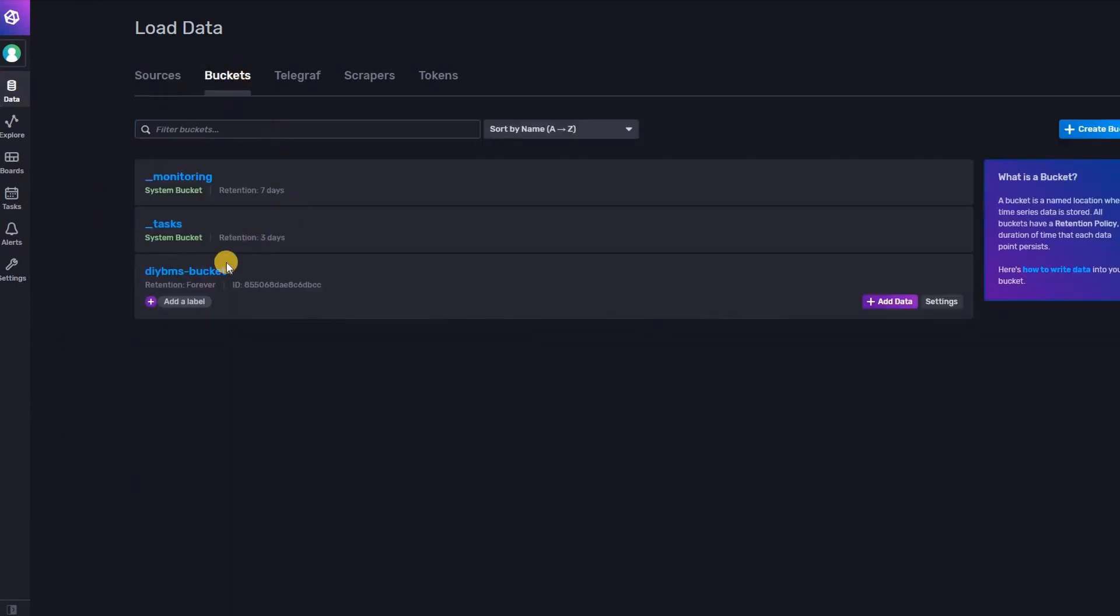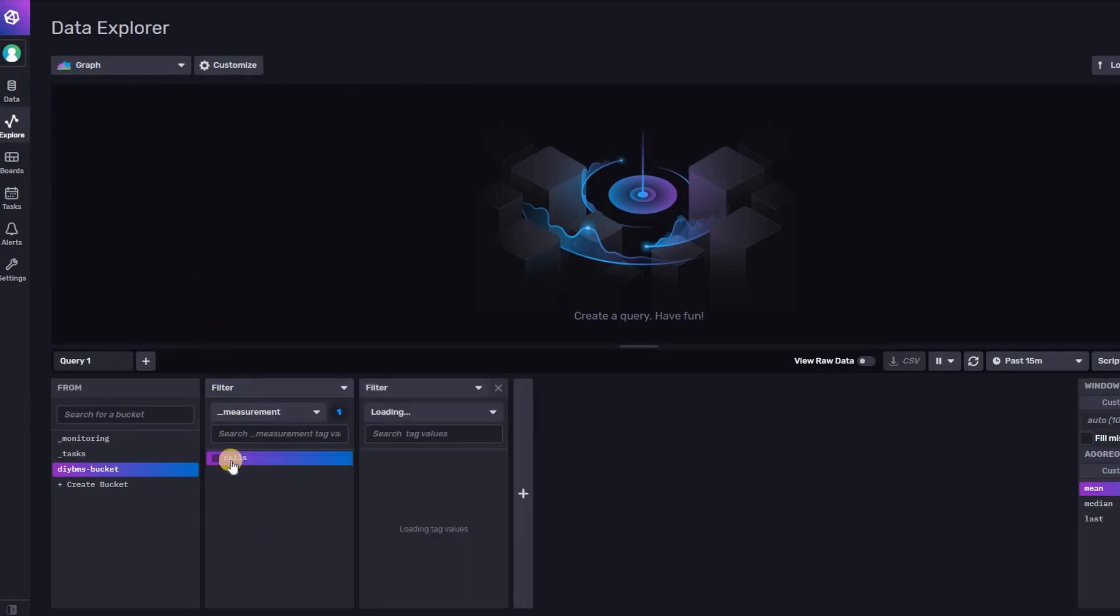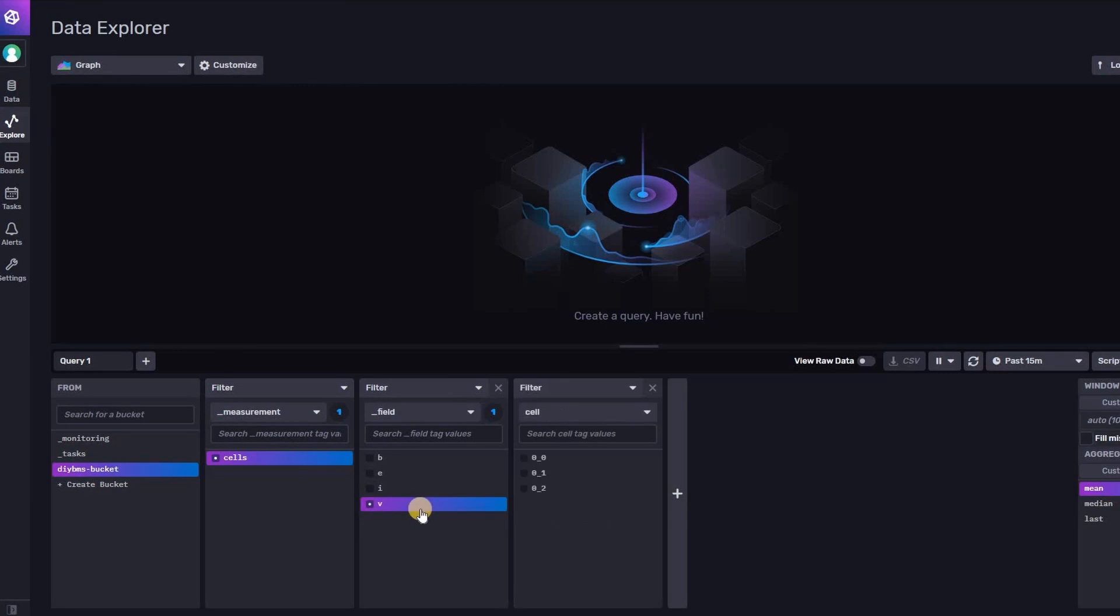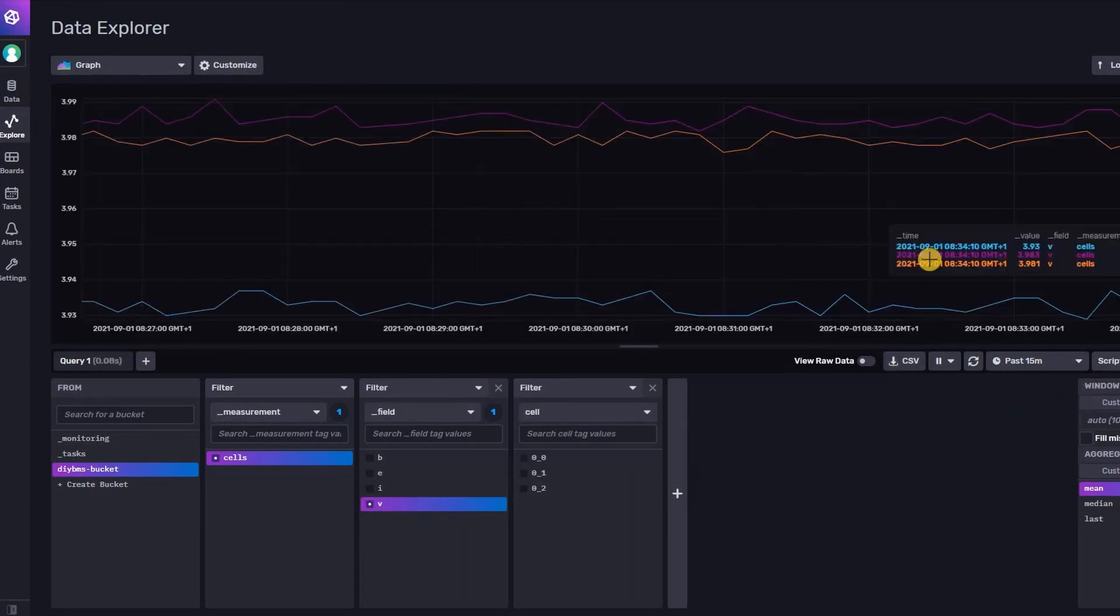Looking at the influx interface you can explore the data filter down to the cell level data. Select the variable v which is for the cell voltage and there you go. Instant graphs. I'm not an expert user so I'll leave you to explore.